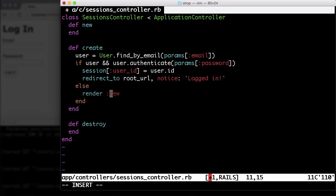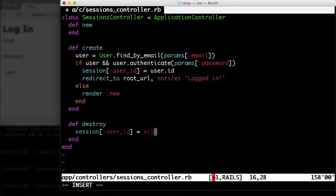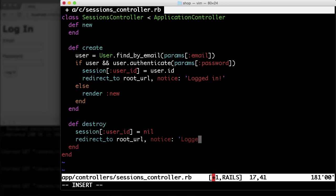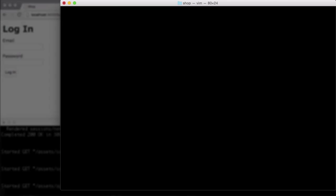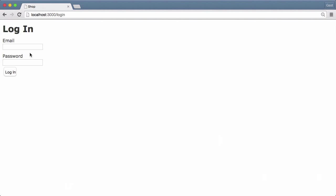And for the destroy, we just set the session user_id to nil and redirect to the root URL with notice logged out. So that should work now.